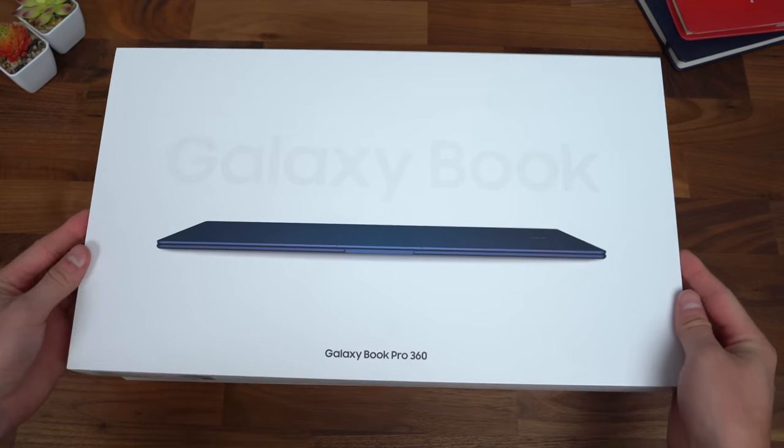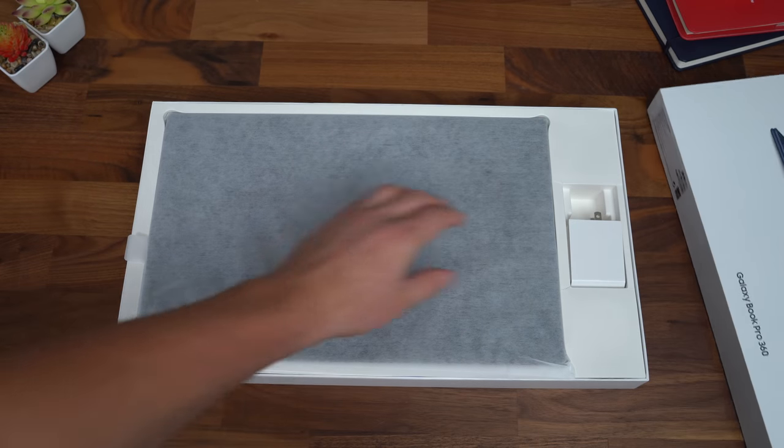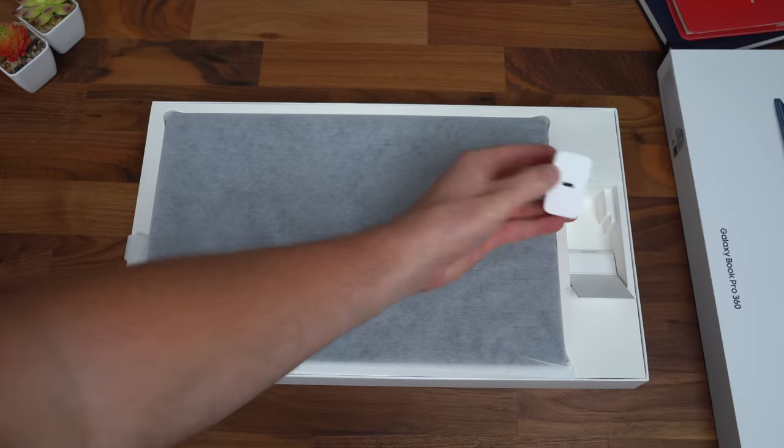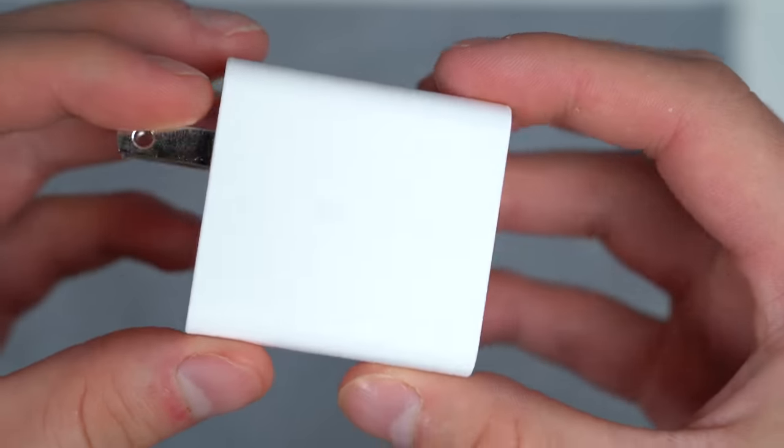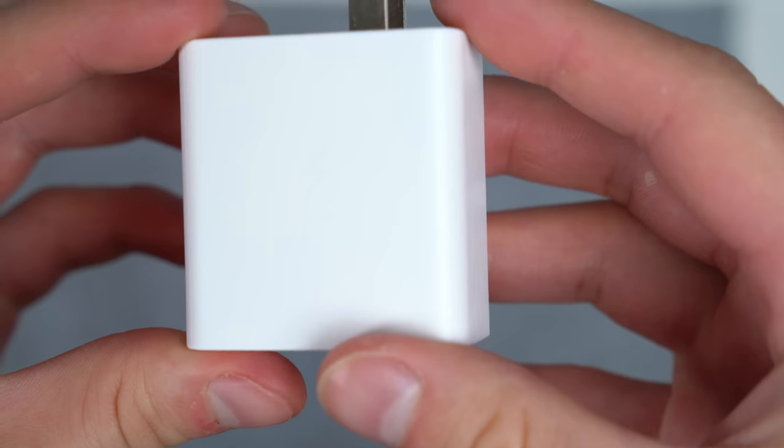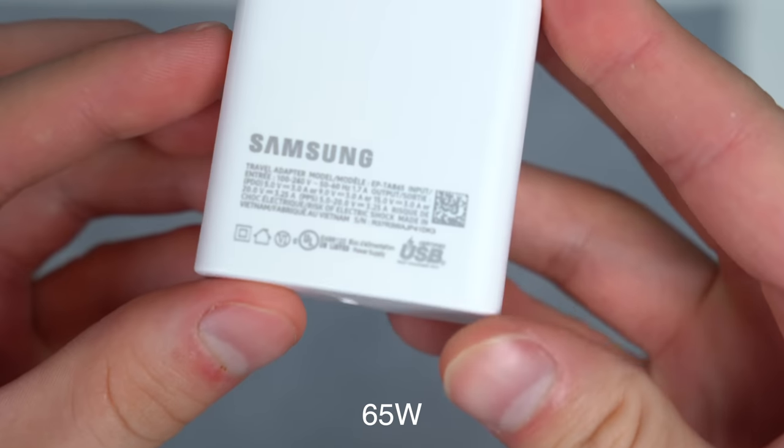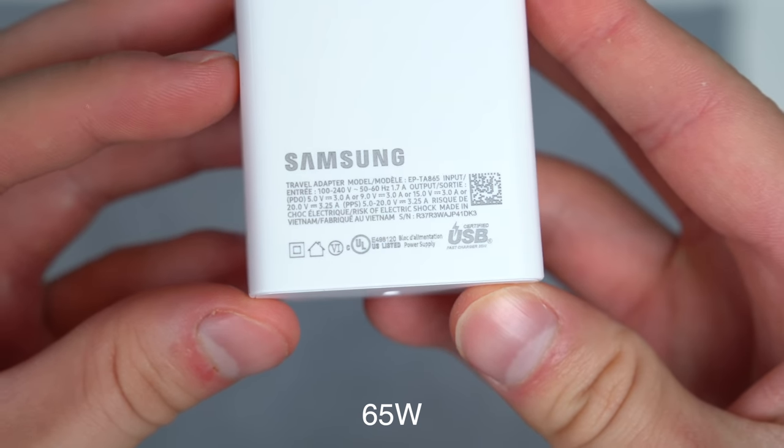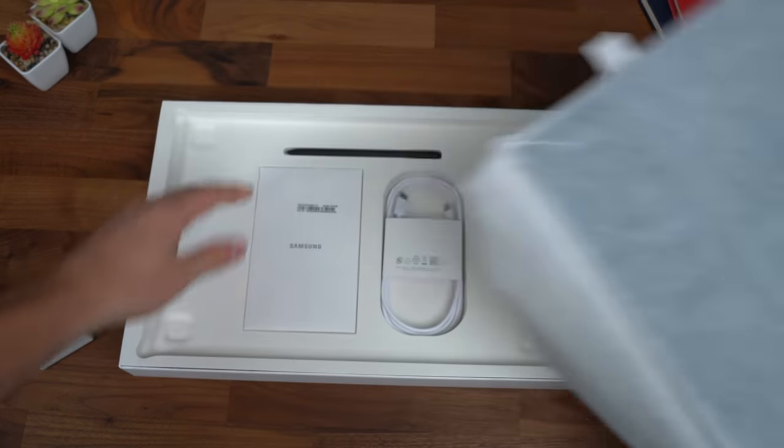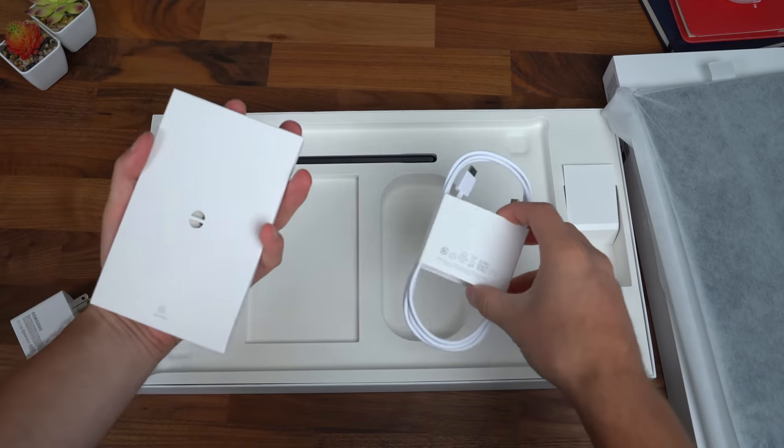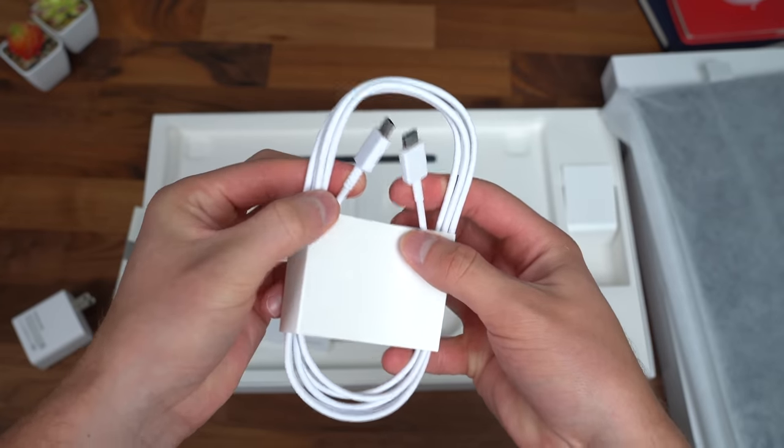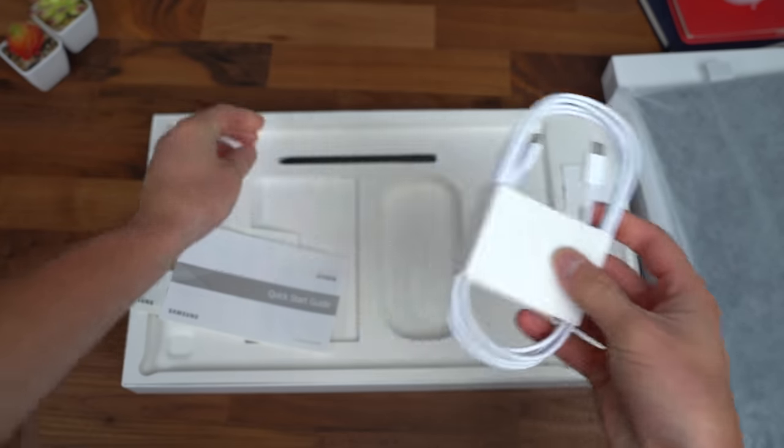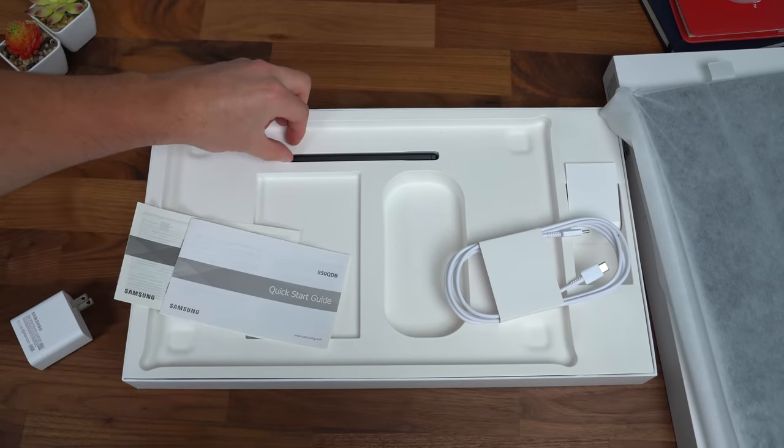Here is the Galaxy Book Pro 360 from Samsung. Let's take a look what we get inside. On the right side here right away is our power brick. This brick is USB Type-C and has Samsung super fast charging. If you are interested, here's a quick look at the stats of it. Continuing through we have our Galaxy Book Pro. I'm going to set that to the side and let's see what else we have. Standard quick start guide, our USB Type-C to USB Type-C charging cable.